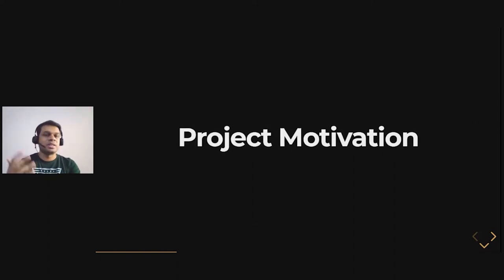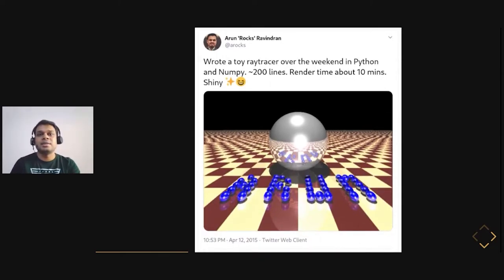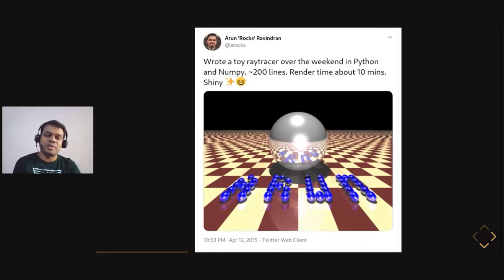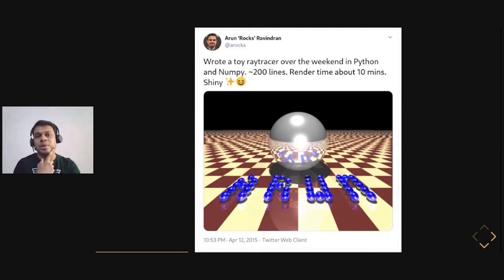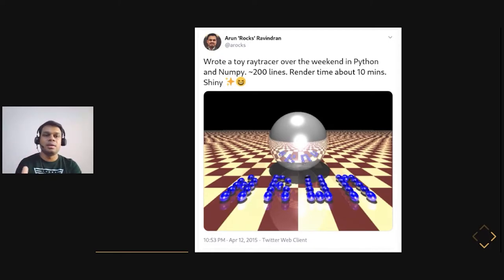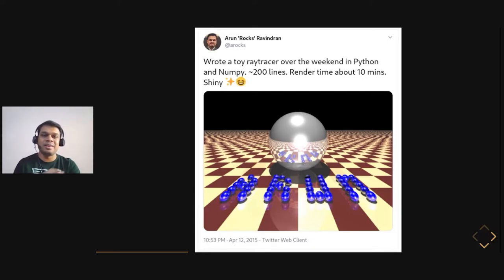I'd like to tell you how it all started. As it happens in many cases, it all starts with a tweet. I had a weekend free and was tinkering with some graphical code, and I thought it might be a cool project. I tried creating a ray tracer by reading some theory materials and made my first render in about 10 minutes — using NumPy at the time. It was a simple white sphere on a checkerboard, and I even wrote my name using spheres. I shared it on Twitter.